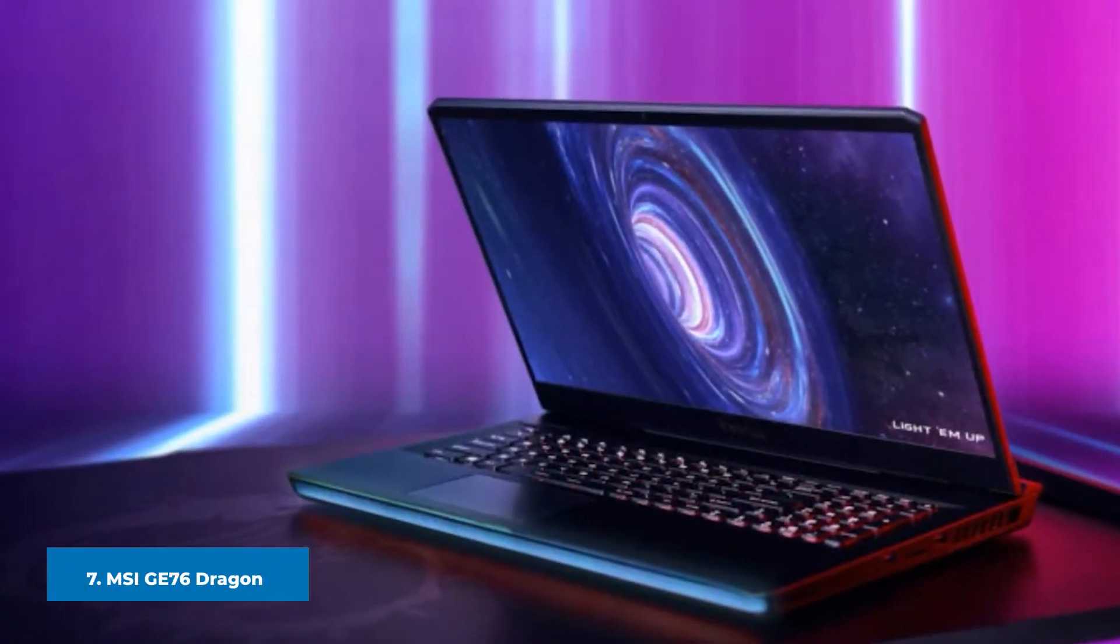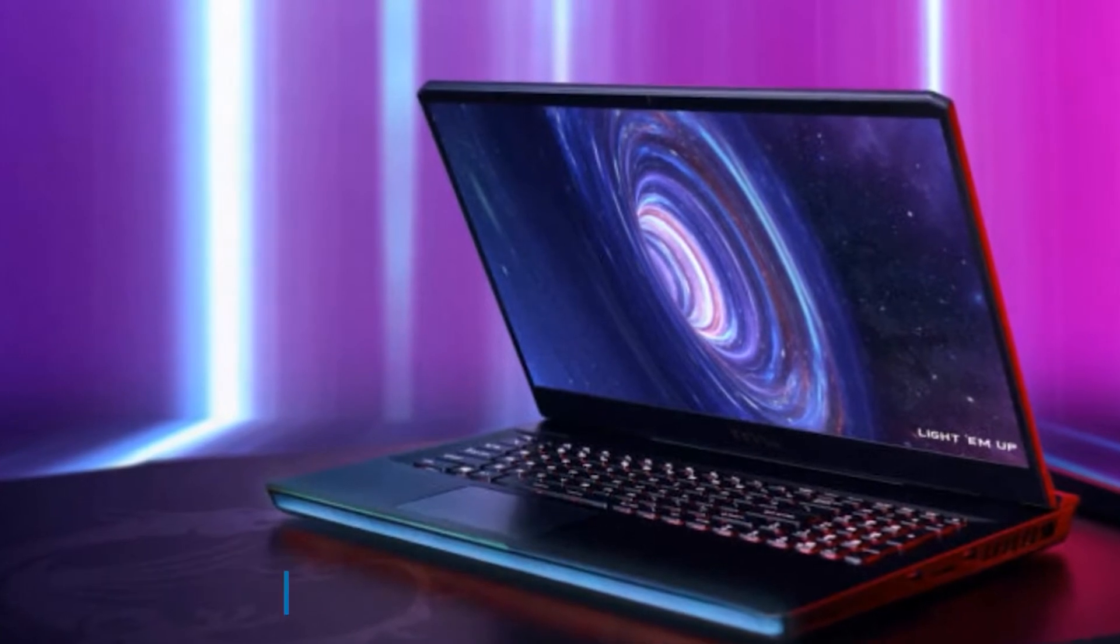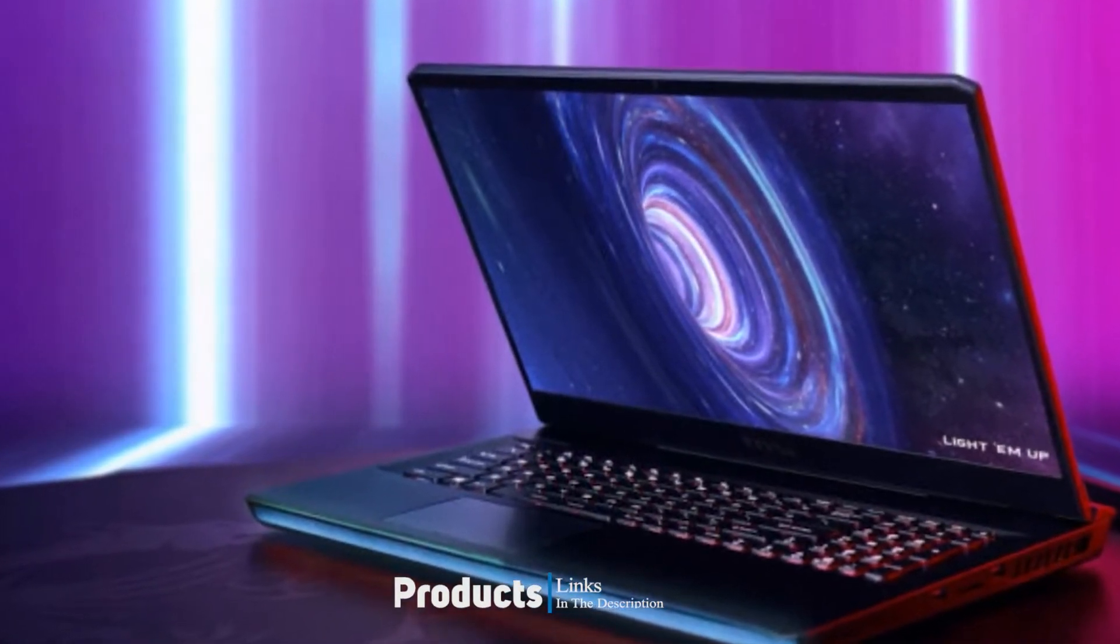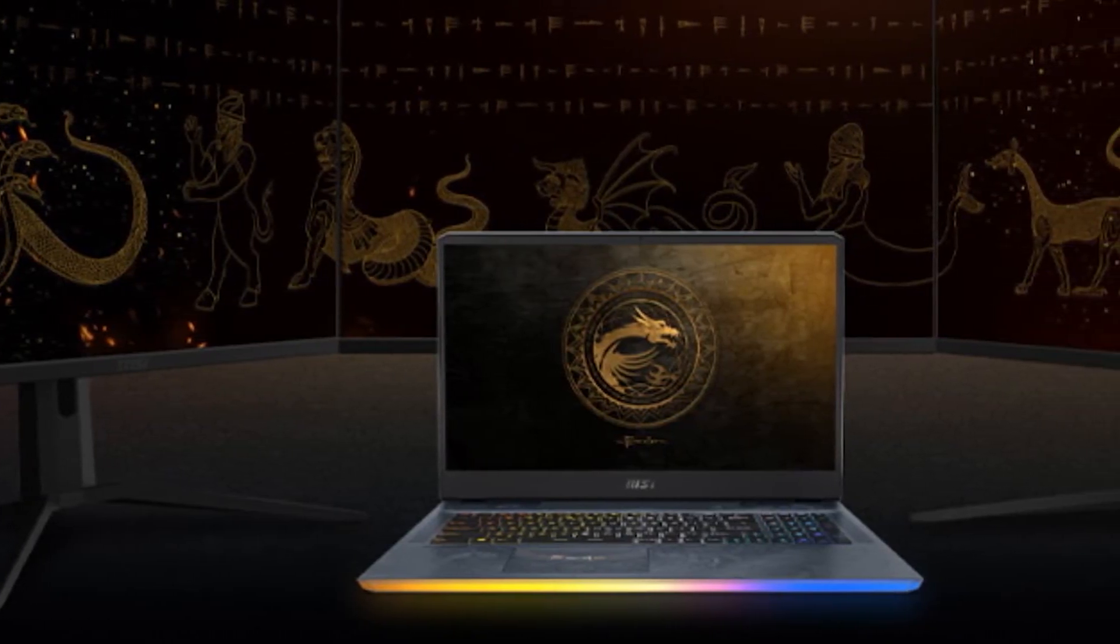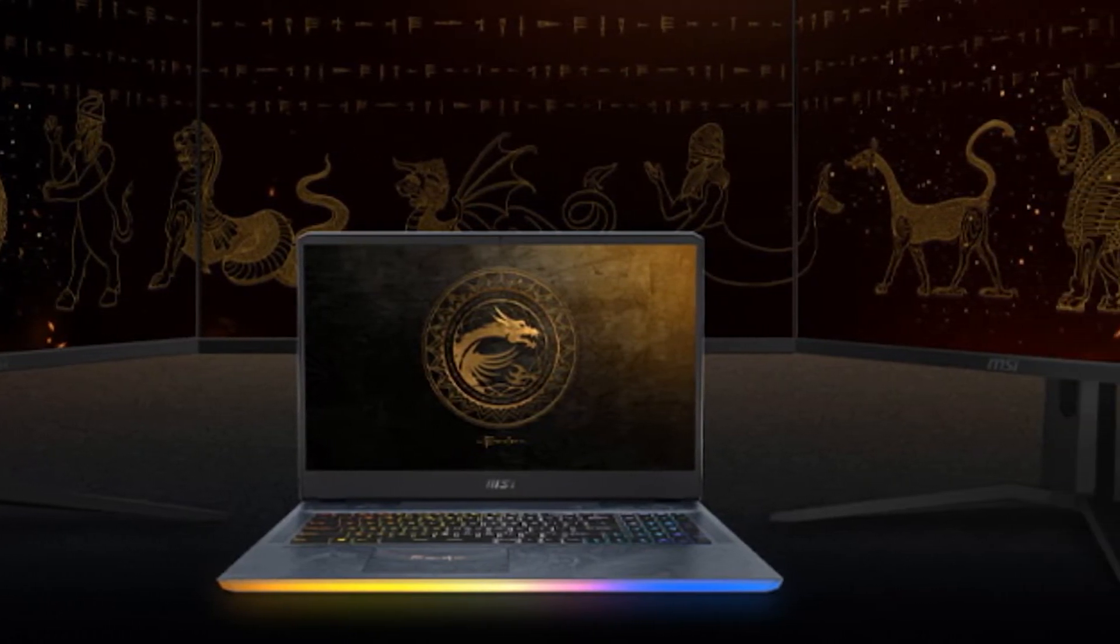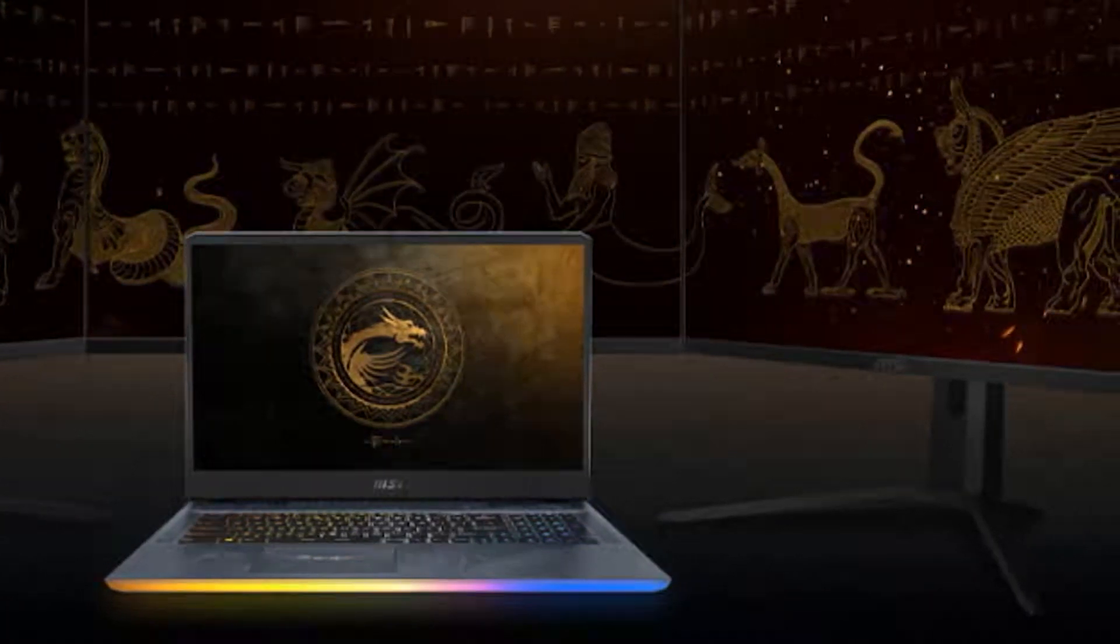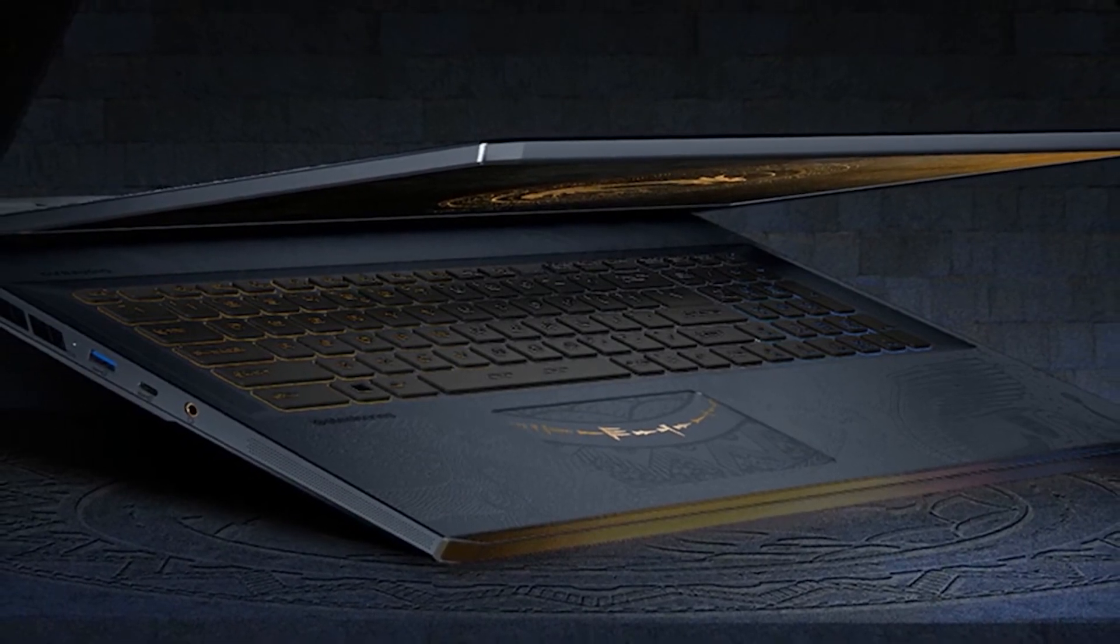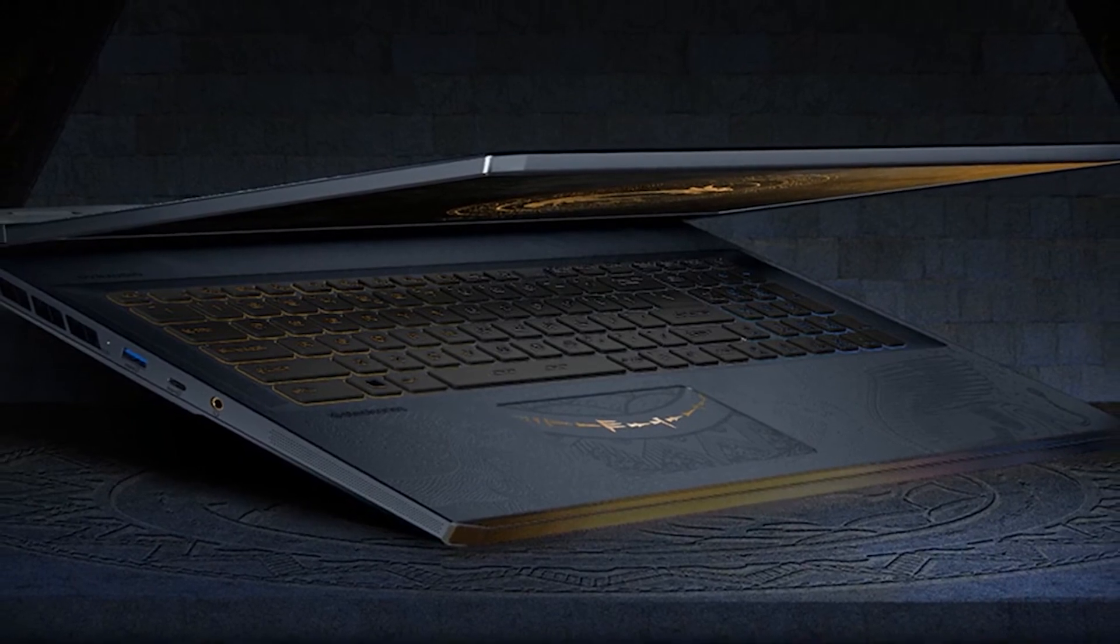Moving on to the next, at number seven we have MSI GS76 Dragon Tiamat Edition. For a 17.3 inch gaming laptop, the MSI GS76 Dragon Tiamat offers a great mix of performance and portability. Driven by an Intel Core i9-11980HK CPU and NVIDIA GeForce RTX 3080 graphics, this laptop can run on plug for over six hours. It offers 32GB of RAM and a 1TB SSD, ample for standard gaming endeavors on moderate settings.